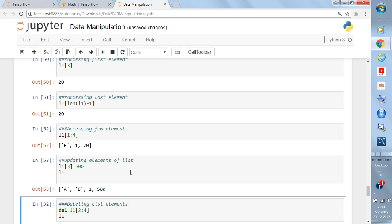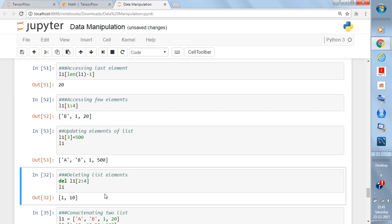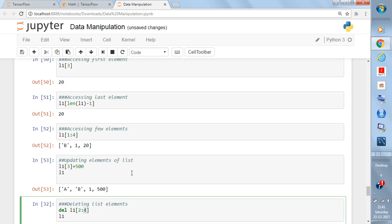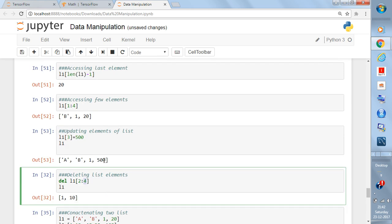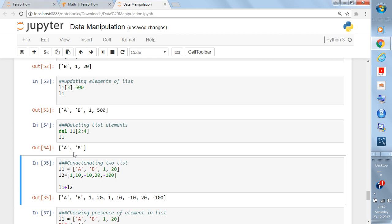If you want to remove elements from a list, the function used is del (short for delete). Write del l1[2:4] — that removes elements at index 2 and 3, not including index 4. Since the updated l1 is a, b, 1, 500 with indices 0, 1, 2, 3, it removes the second and third, leaving only a and b.